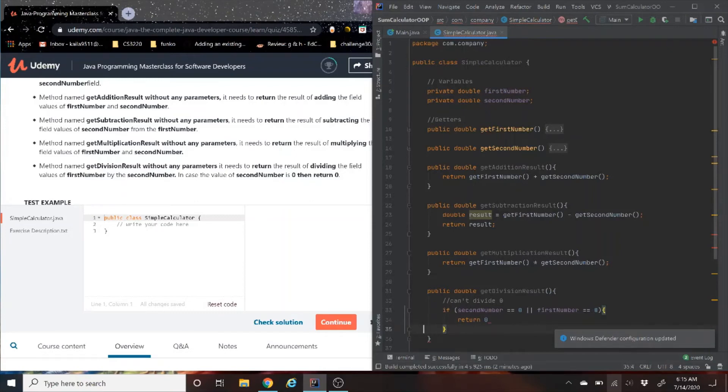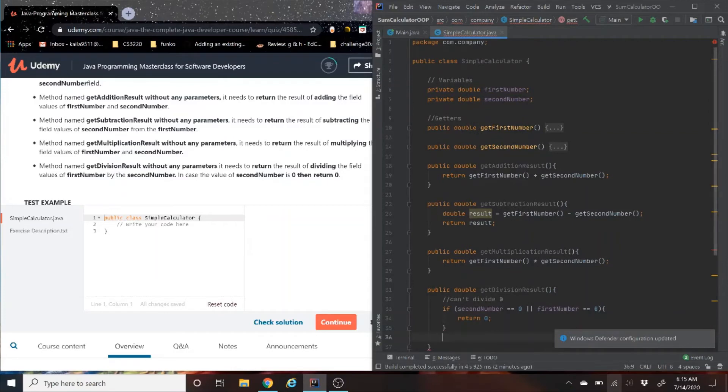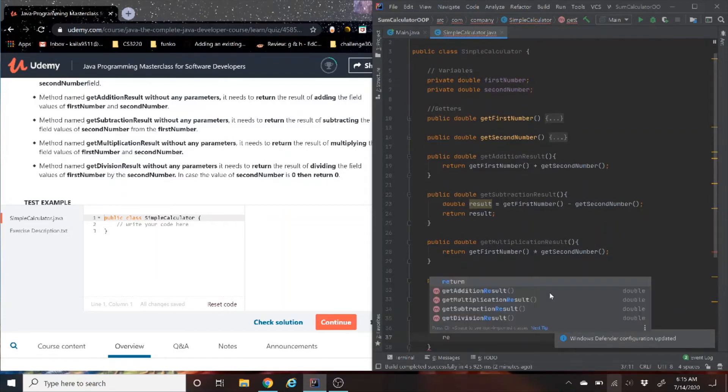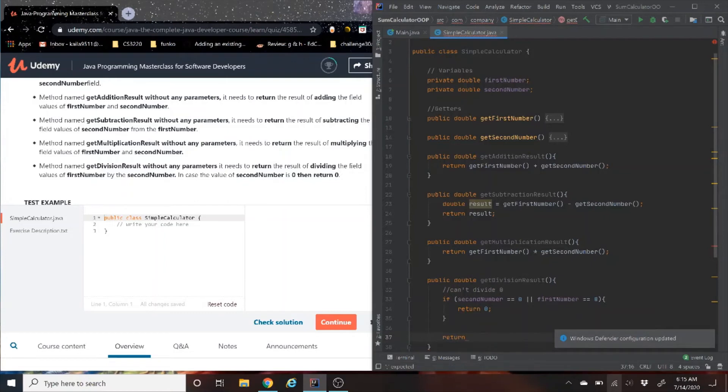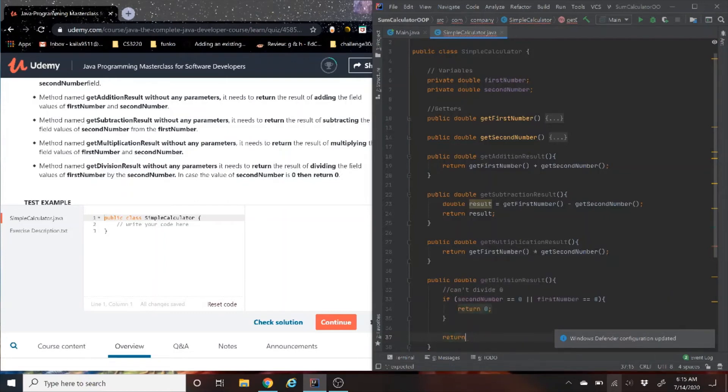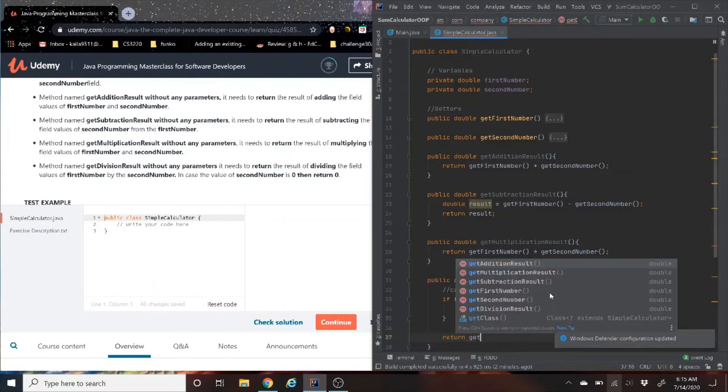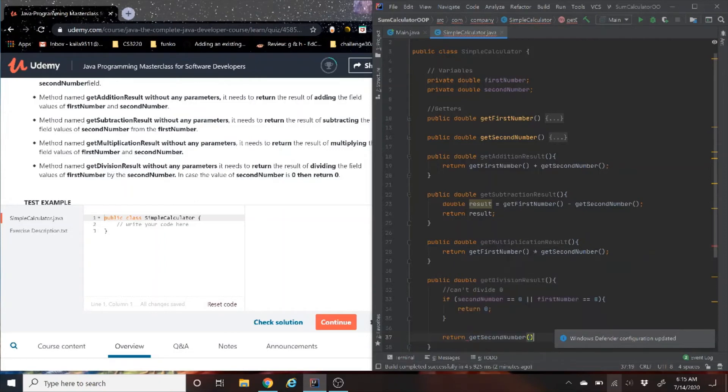Don't forget the semicolon. Otherwise, what are we going to do? We're just going to divide normally. So return the second number, get the second number, divided by the first number.